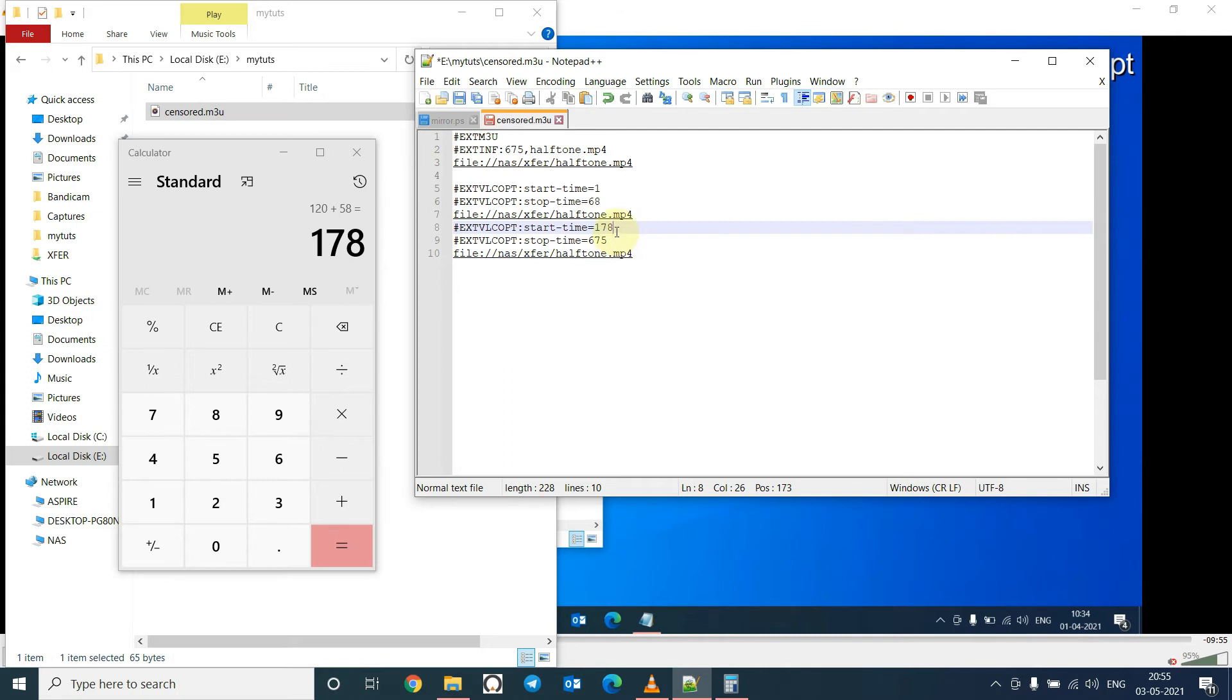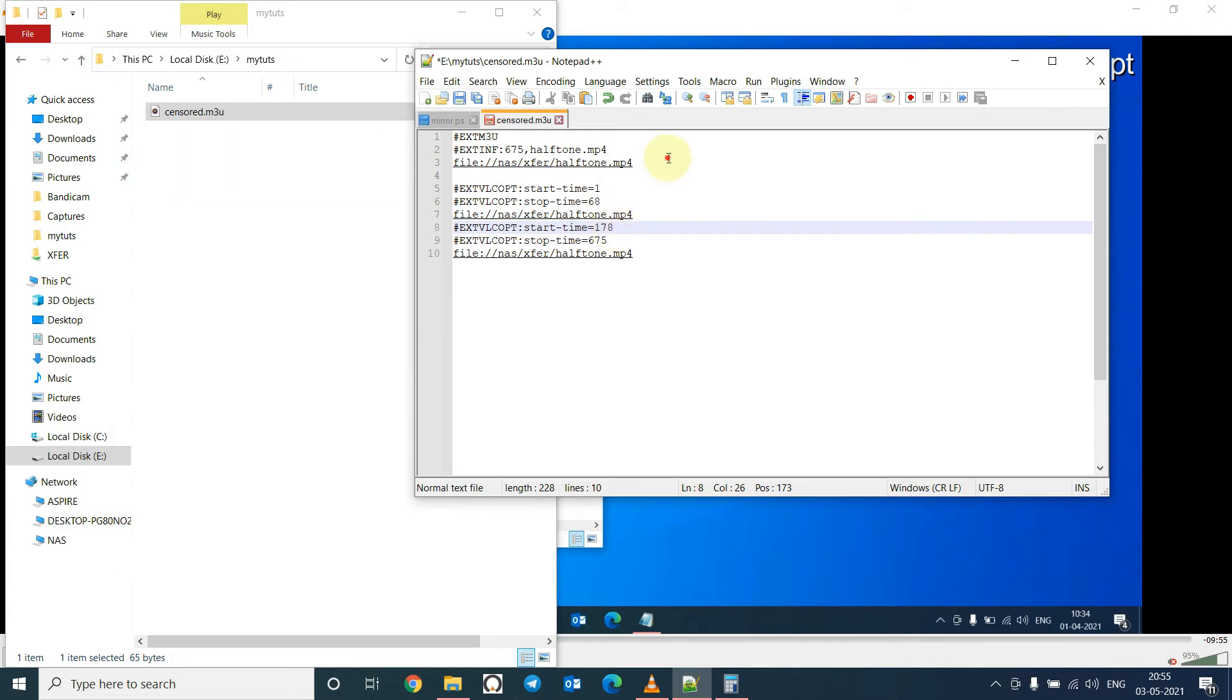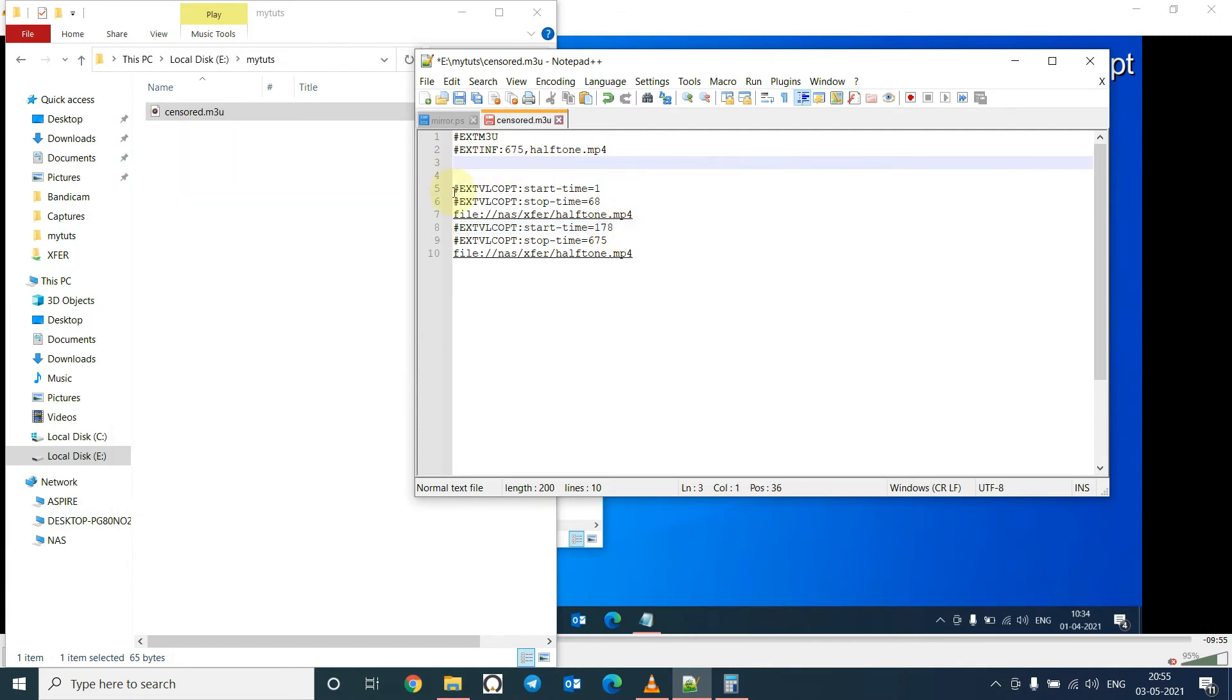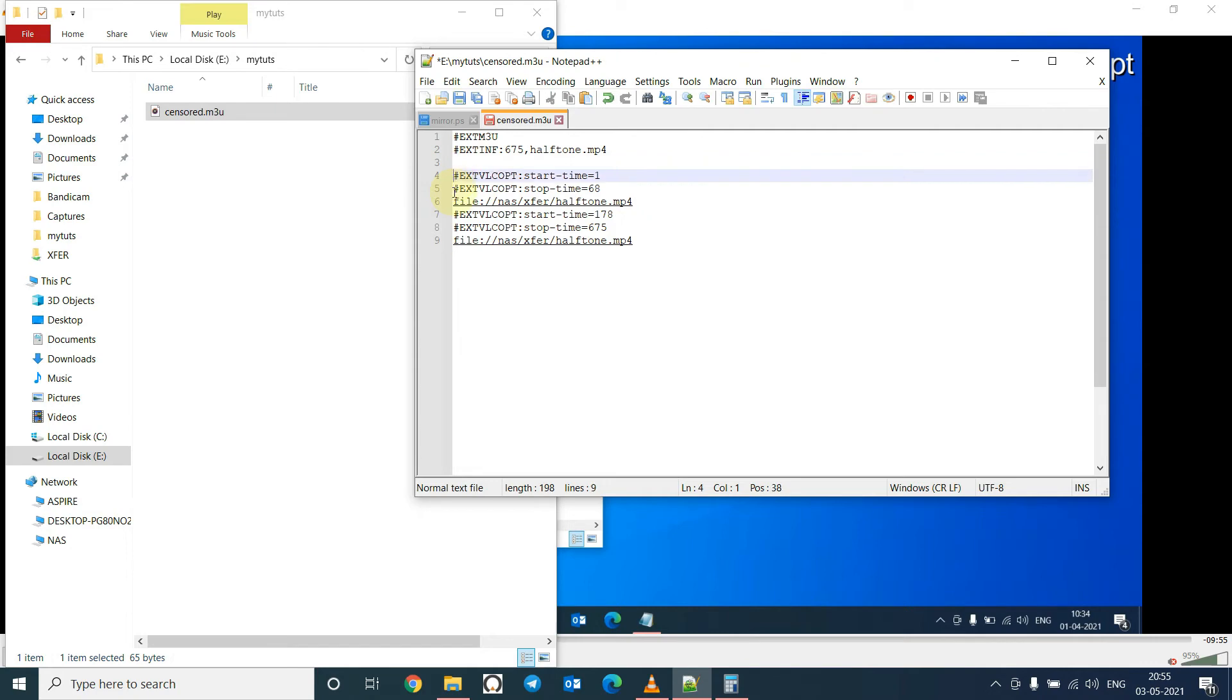It will play from here, so from 68 to 178 it will skip. Now we will add this, we will remove this, save the file.